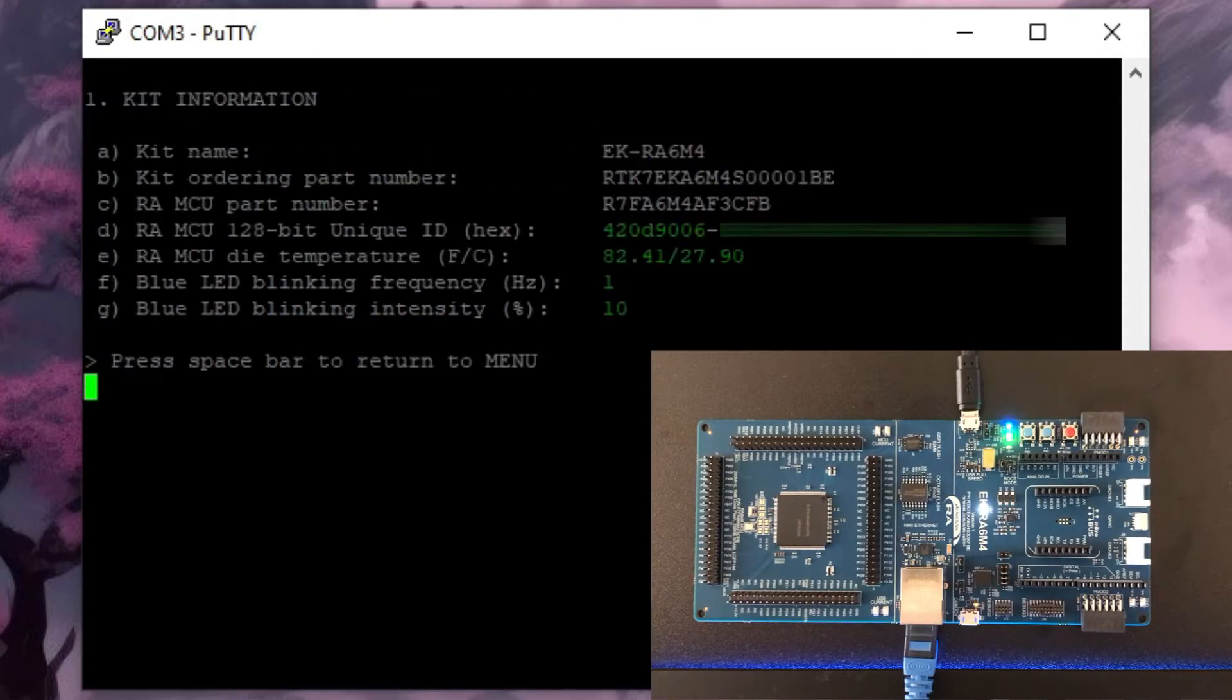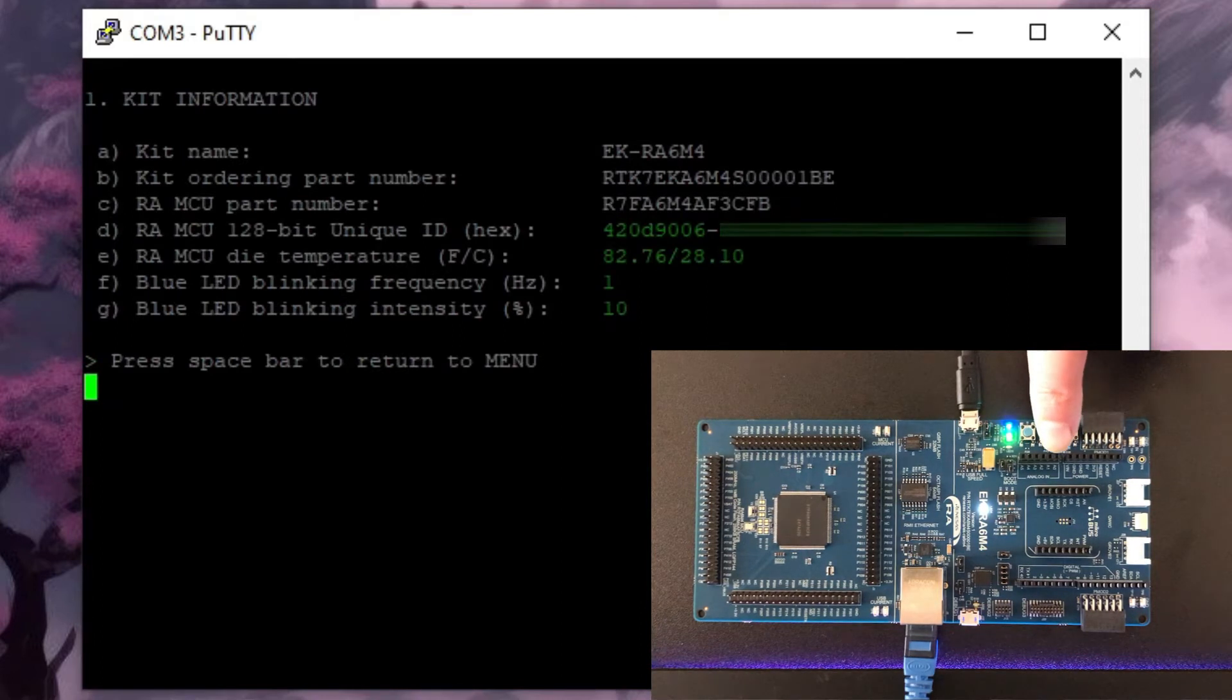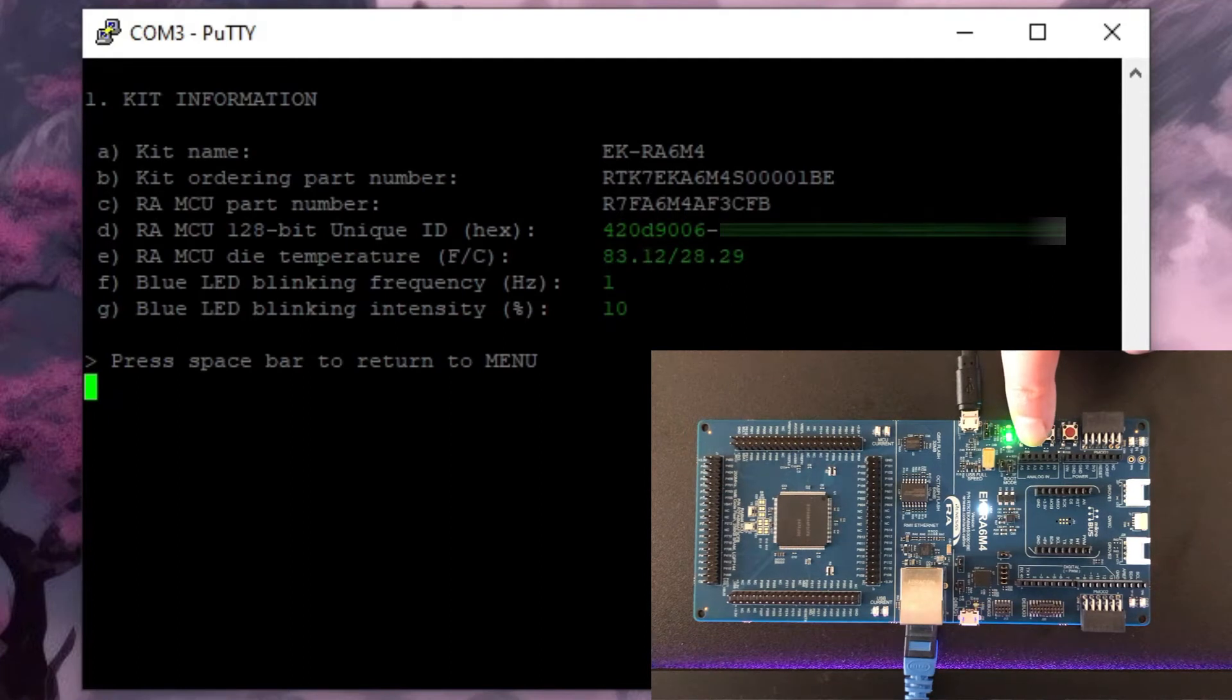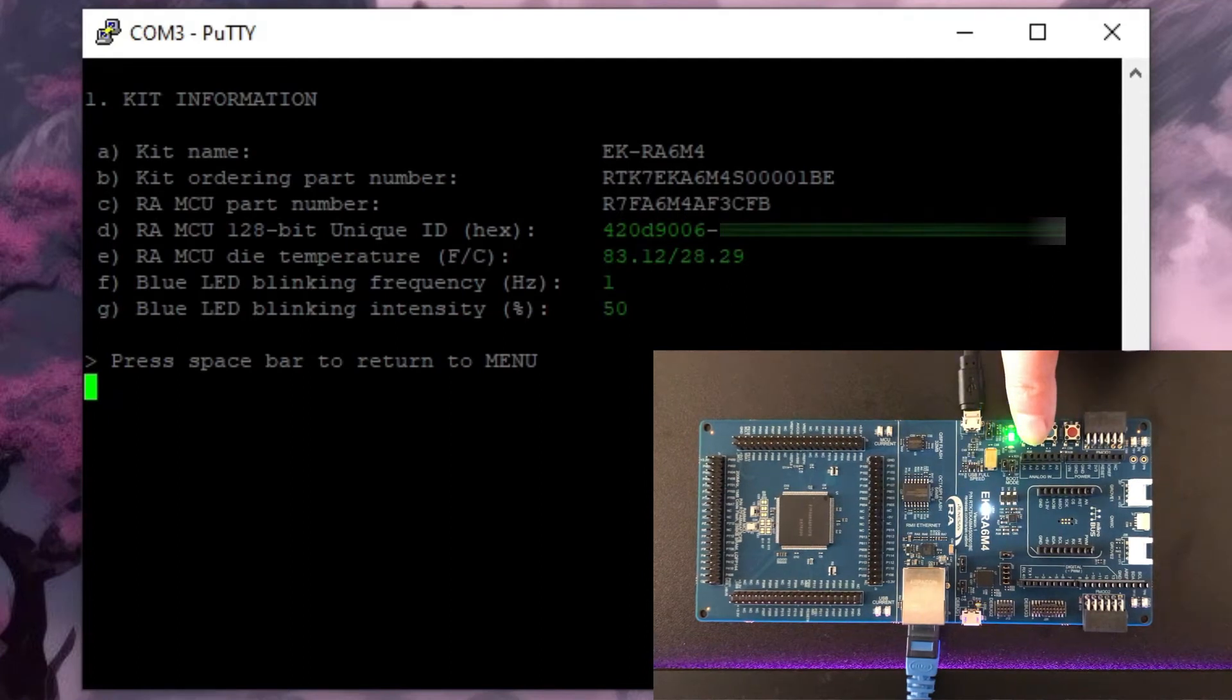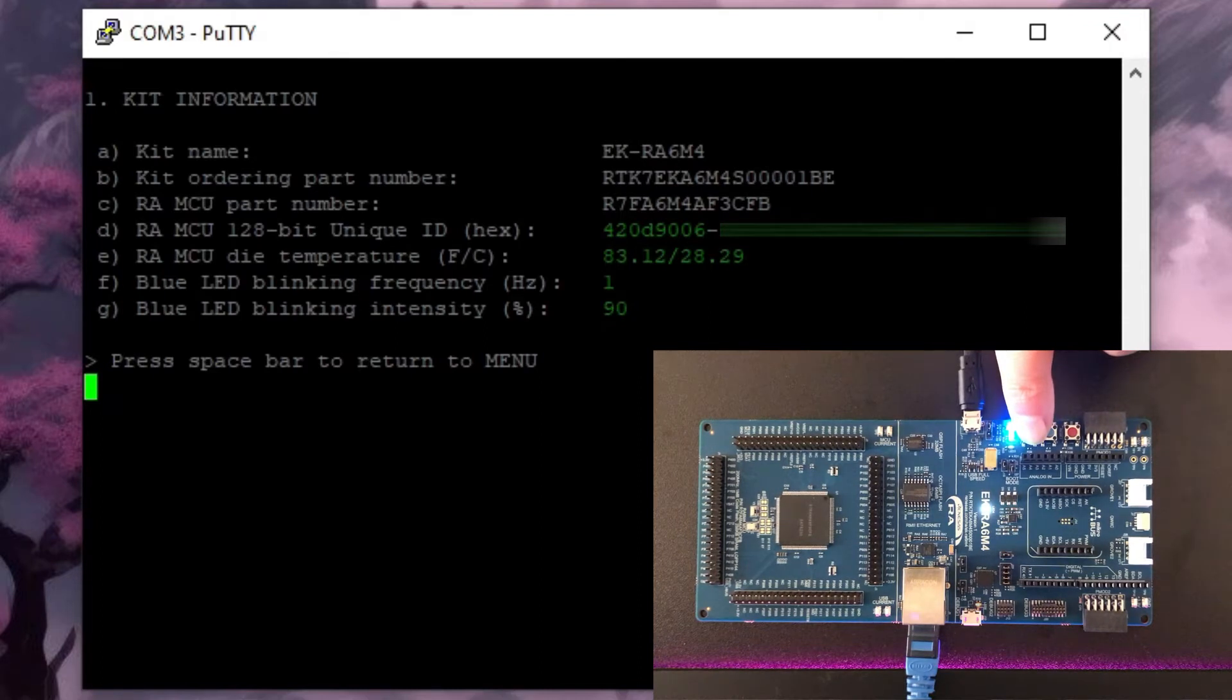The first menu option gives us the user LED status. We can change this data with the user switches. If I press switch 1 the LED intensity goes up to 50 and click again for 90 and then back to 10.